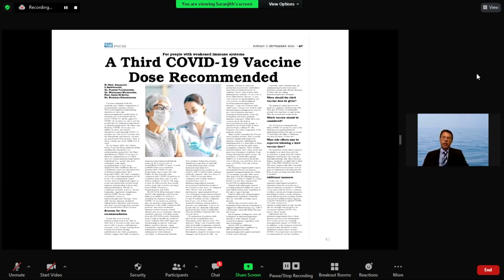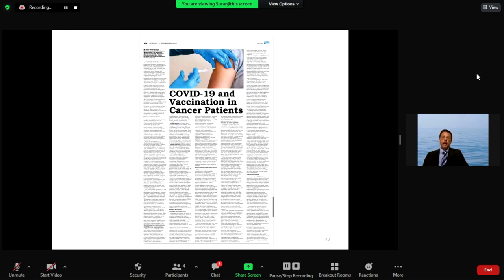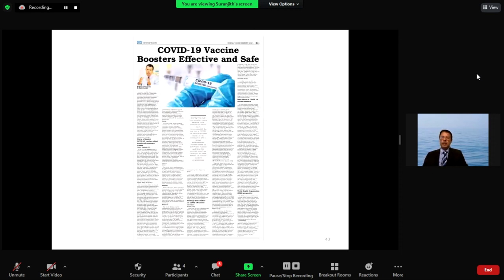A third dose is recommended for immunodeficient patients — including those with HIV — as part of the primary course, because two doses are not sufficient for those who are immunodeficient. All immunodeficient patients should receive three doses as the primary course, followed by a booster as a fourth dose approximately three months after the third. This applies especially to immunodeficient and cancer patients.